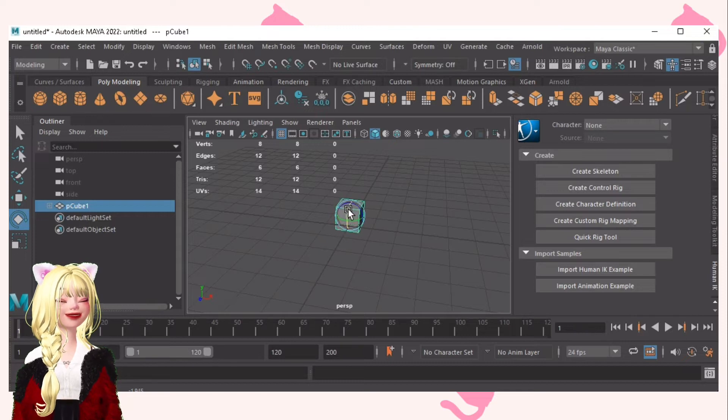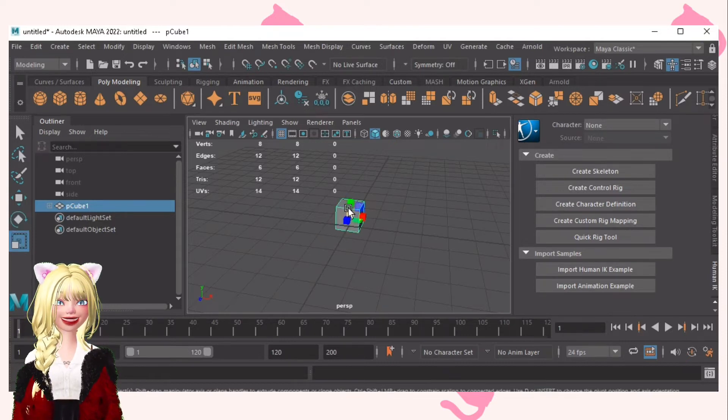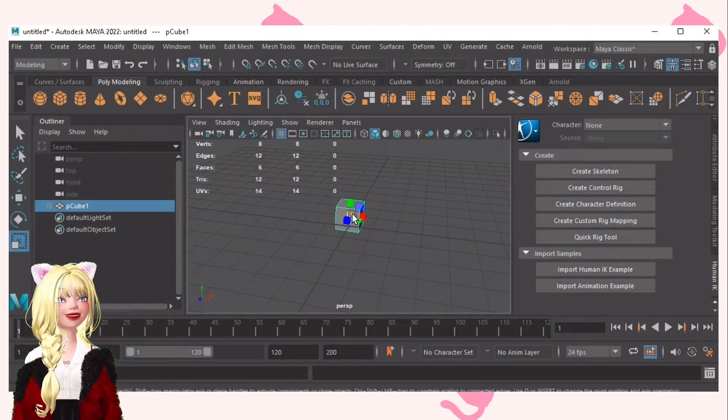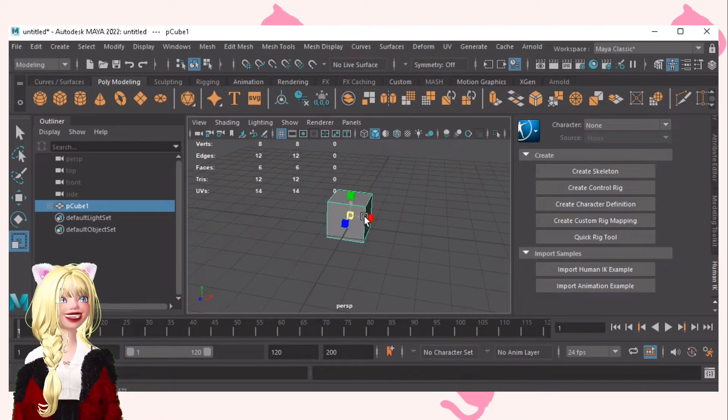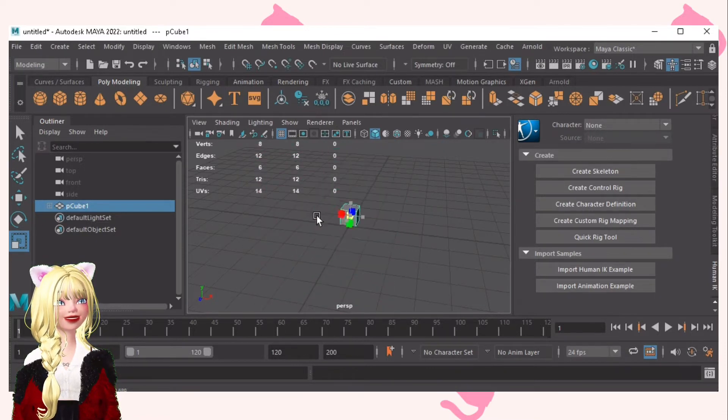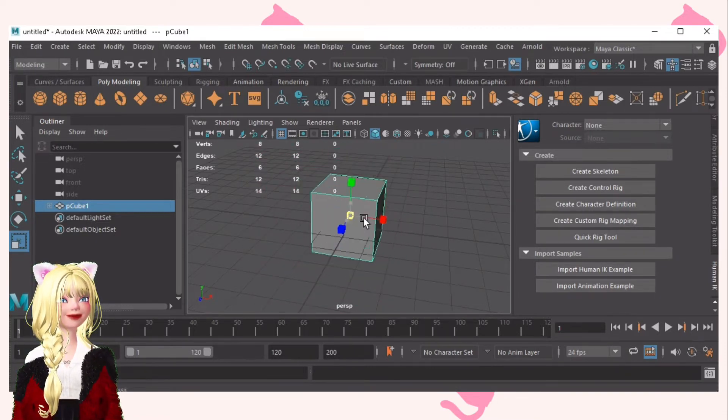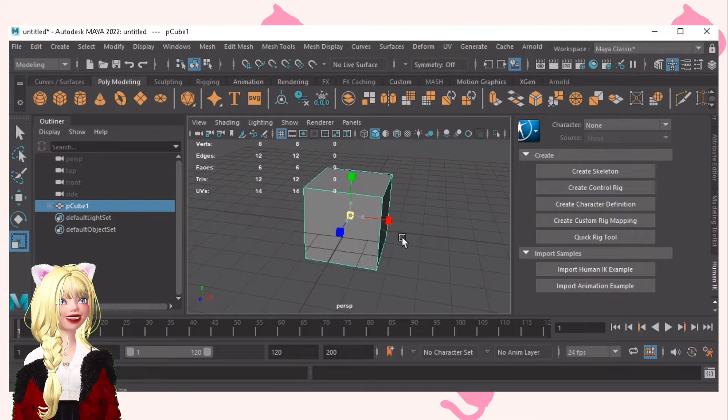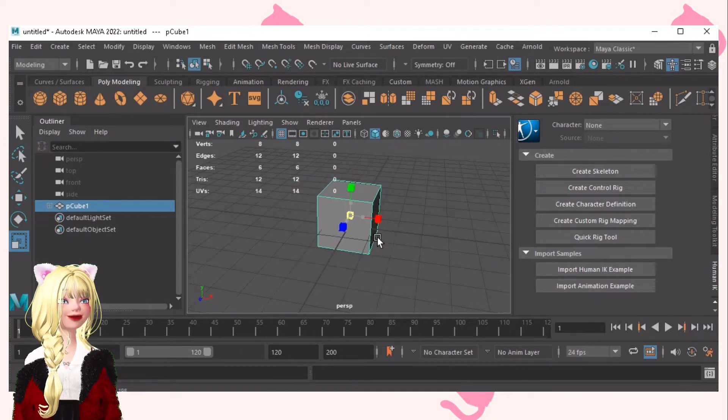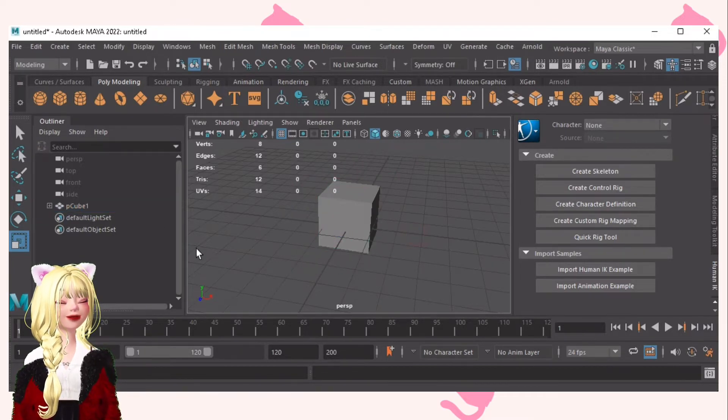And R for the scale tool or the resize tool. Of course, you can resize it this way. So yes, that's for the shortcuts for modeling.